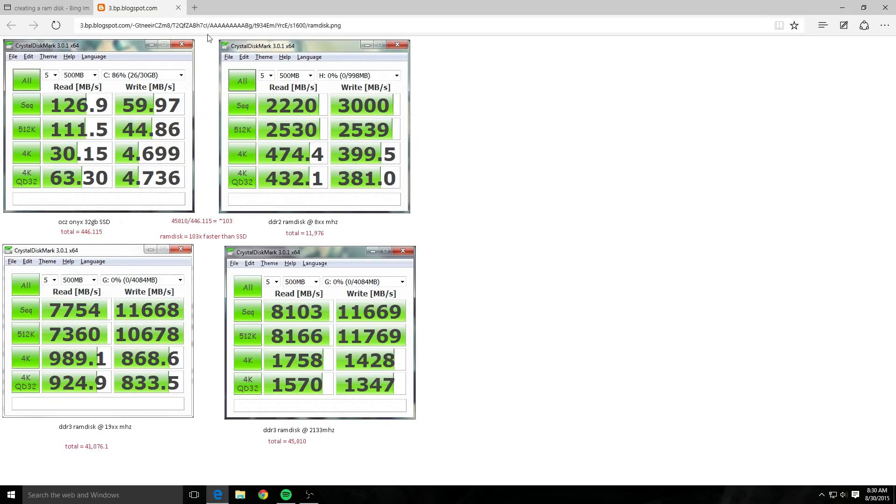Then you come over here, look at this—this is amazing. This is with DDR2 RAM disk running at 8 megahertz and you're getting sequential reads of 2,220 and writes of 3,000.